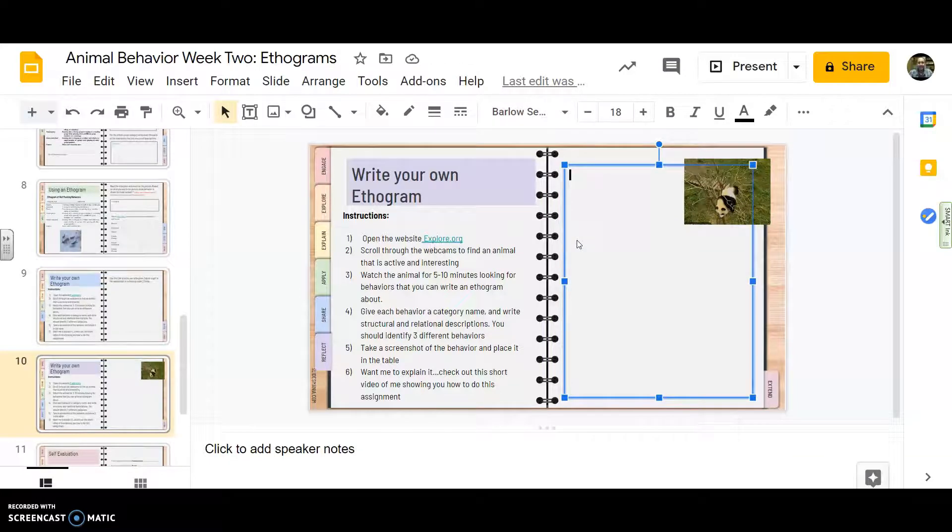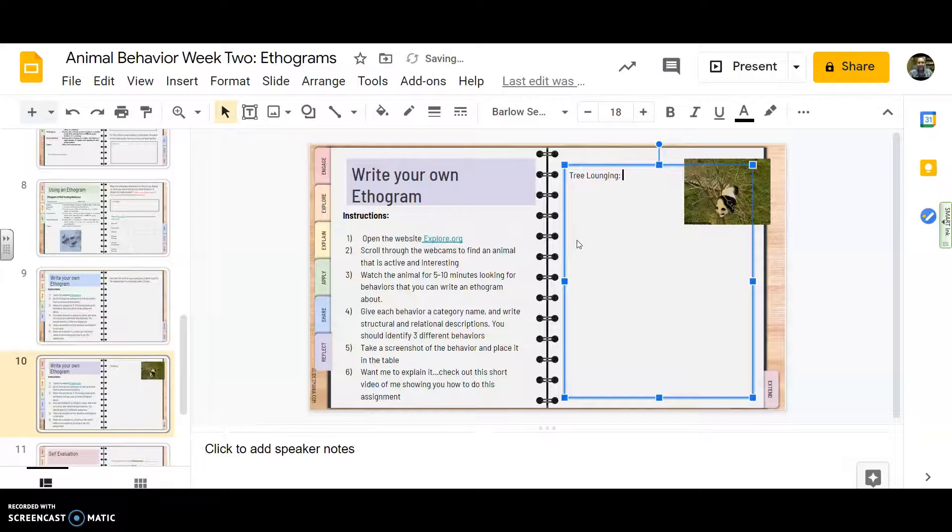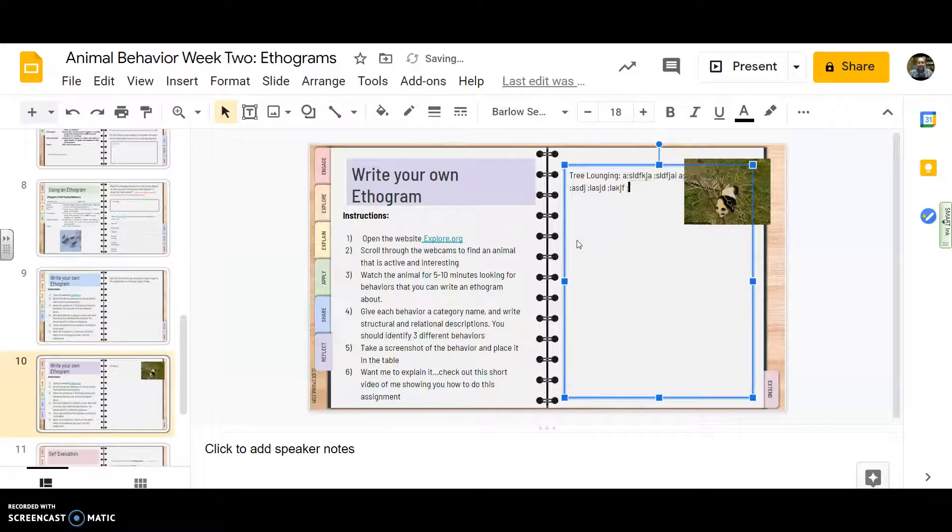I might call that behavior climbing, right? Or maybe I'll call it tree lounging.